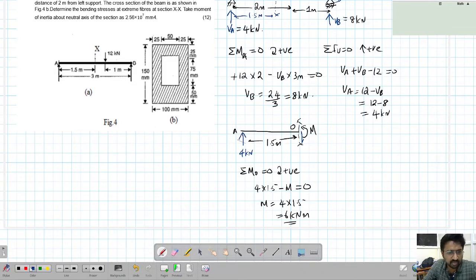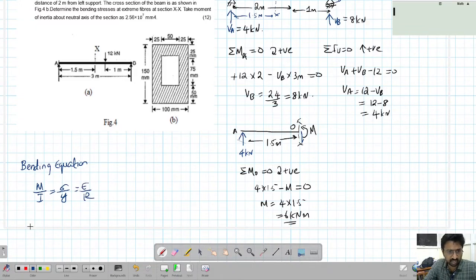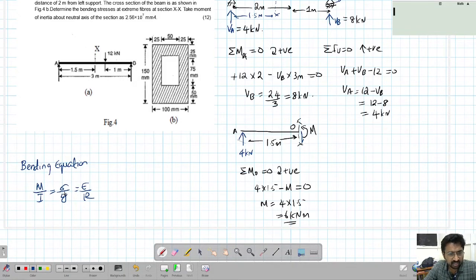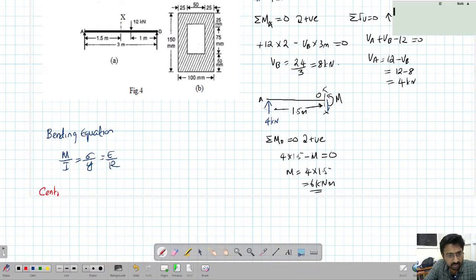Once we have the moment, we use the bending equation to find stresses. The bending equation is M over I equals sigma over y equals E over R. A useful mnemonic to remember this is 'May I See You Elizabeth Rani.' Here, sigma is the bending stress and y is the distance from the neutral axis to the point where stress is required.